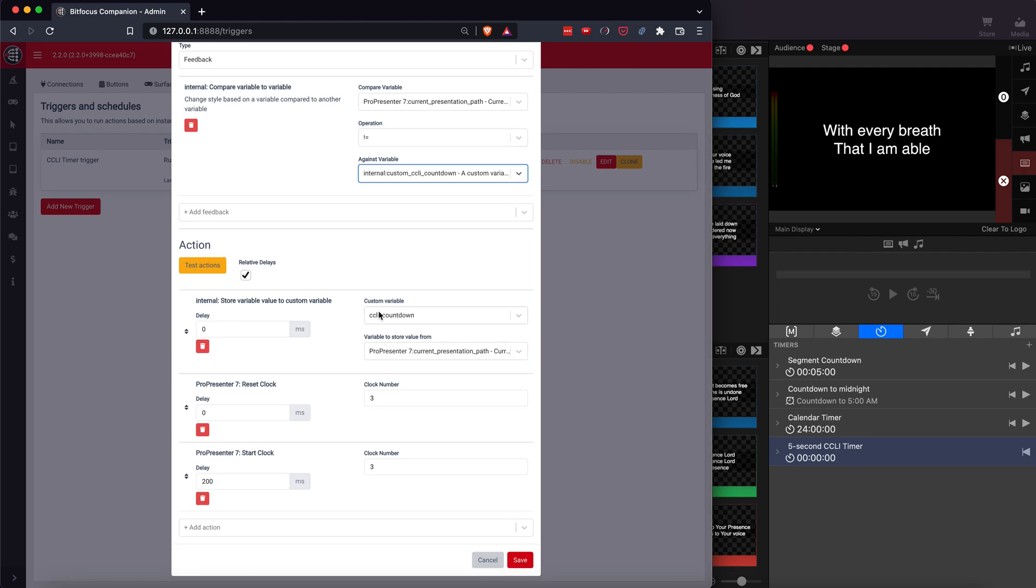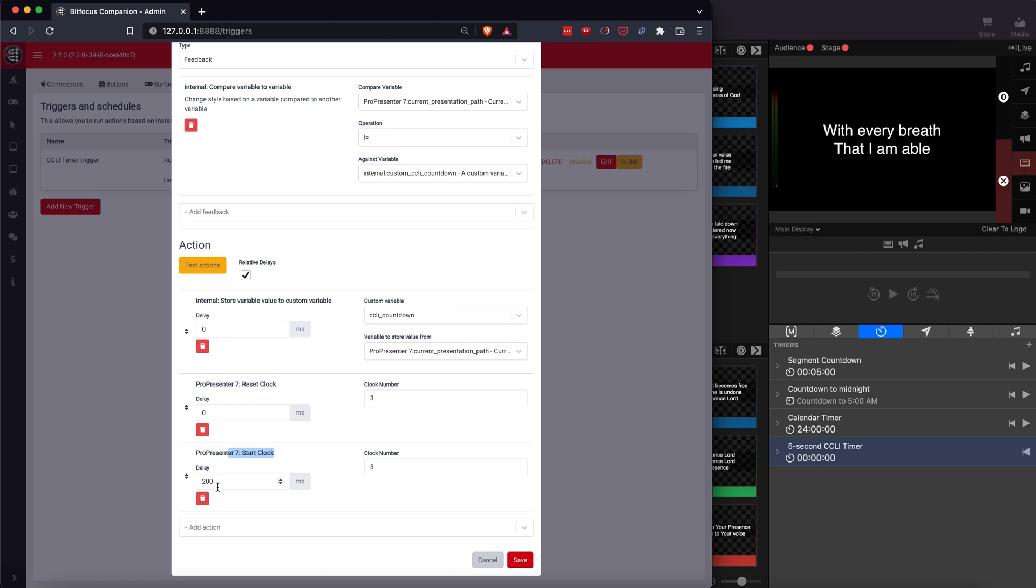And what this does, first off, it updates the new variable with the new presentation. Then it resets that CCLI timer and then it starts it. Add a couple hundred milliseconds between them. That way it has a time to do the reset and then to fire it. If they're right on top of each other, it just won't trigger. And you can save.